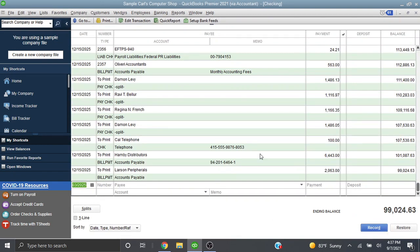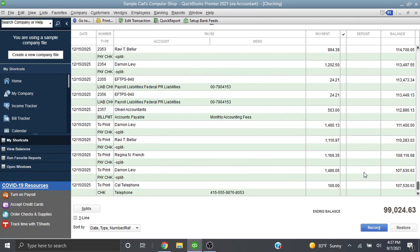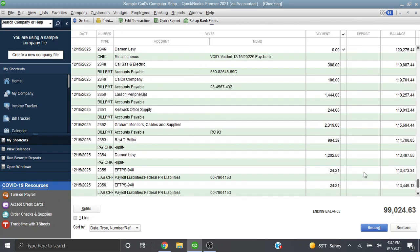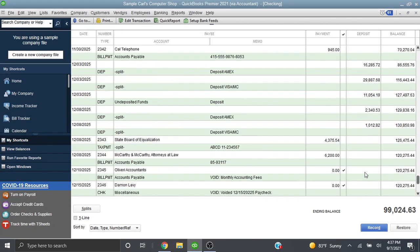Okay so let's scroll up here until we find a deposit. Let's use our deposit that's coming from our undeposited funds account. So the undeposited funds account, if you're not familiar with it, when you receive a check from your customer,